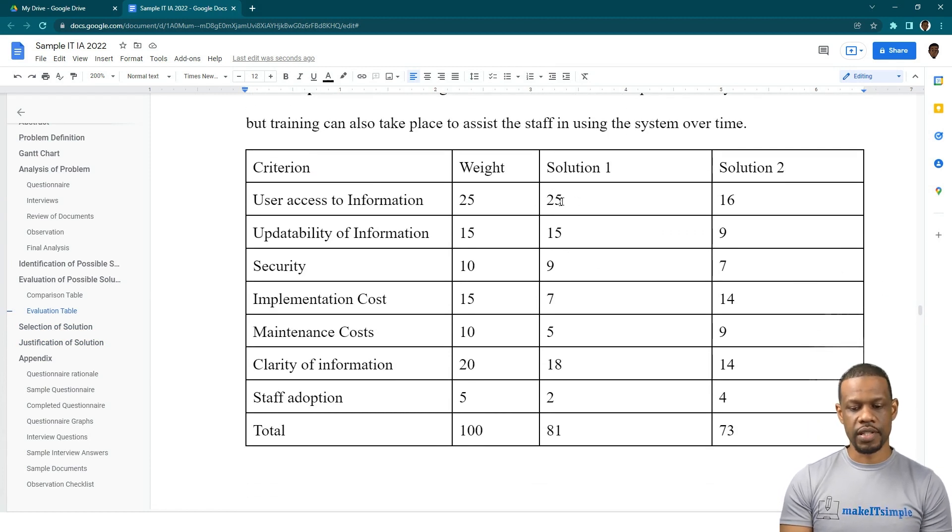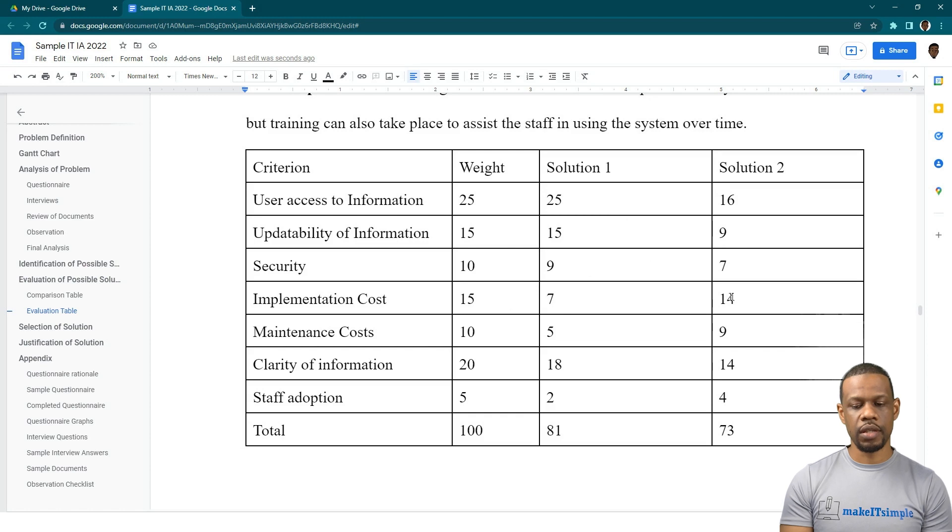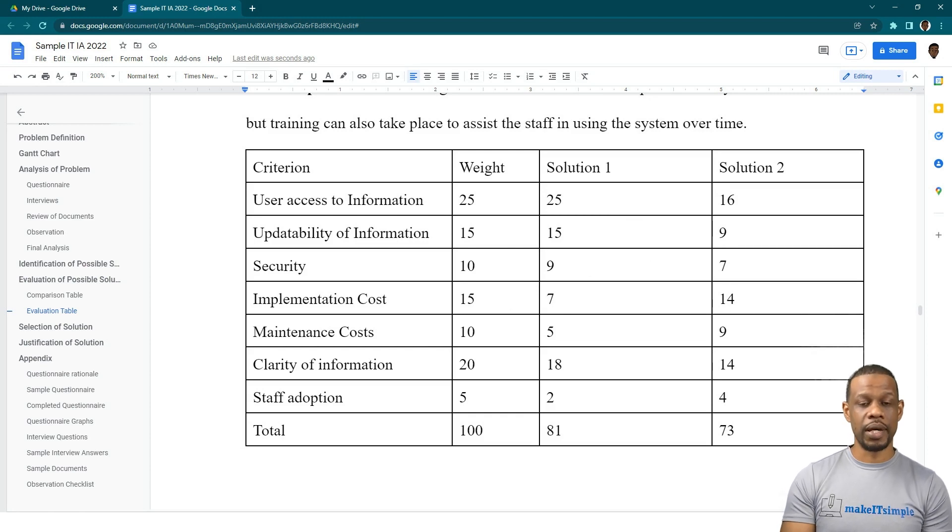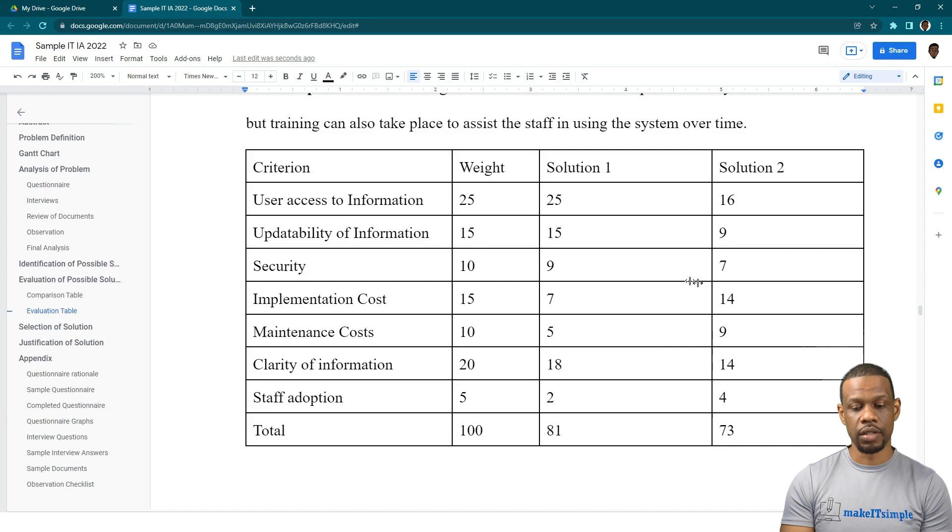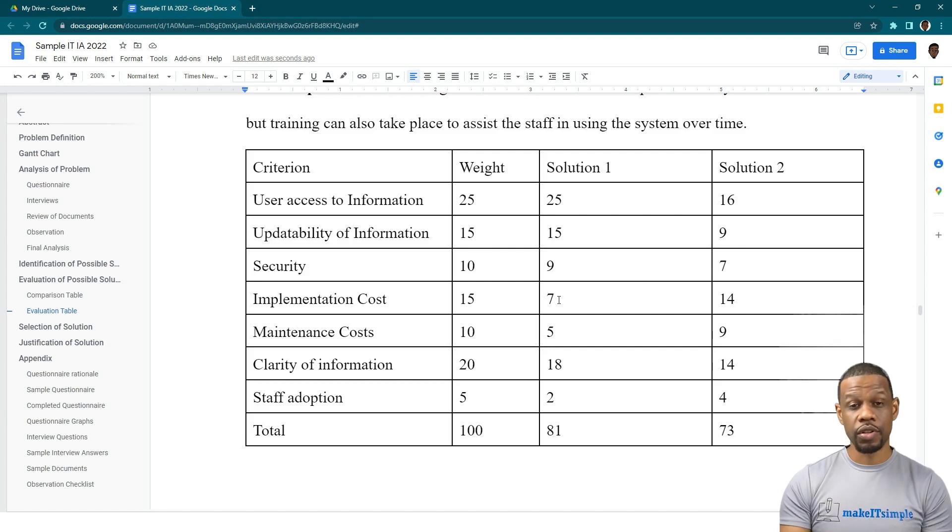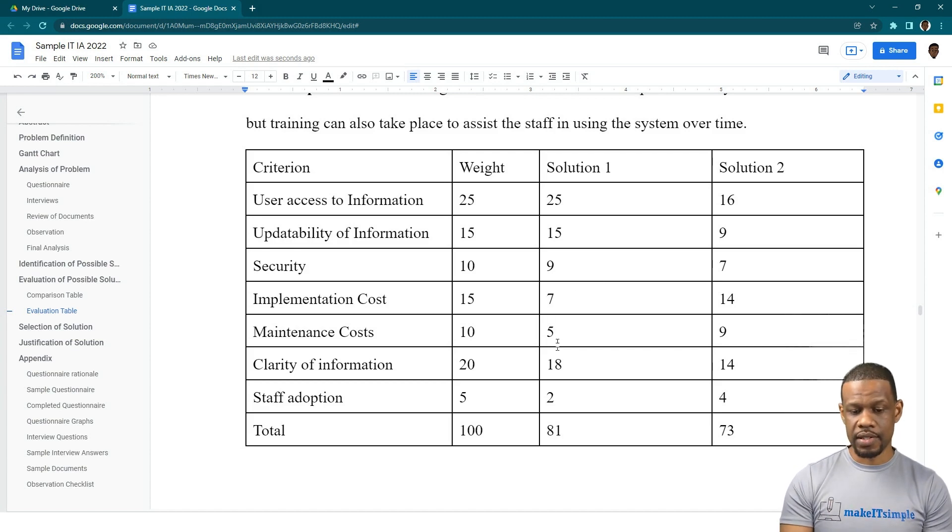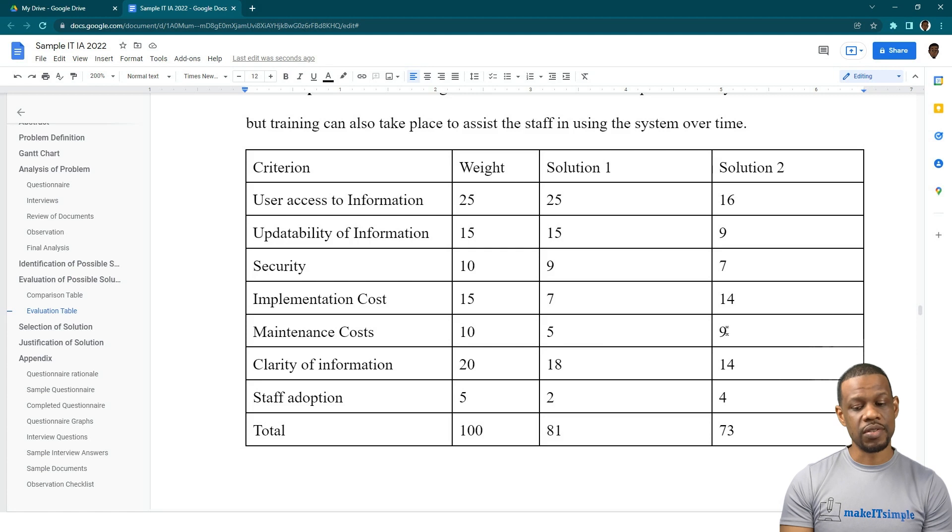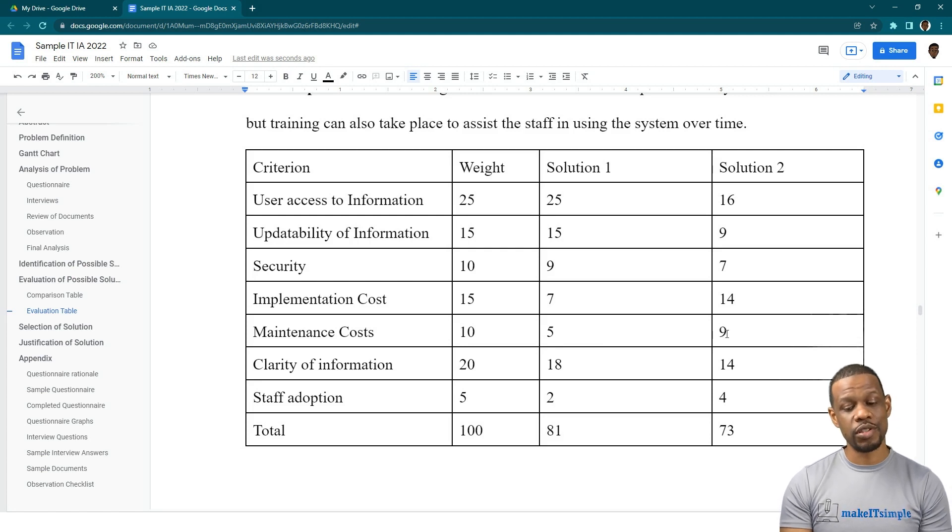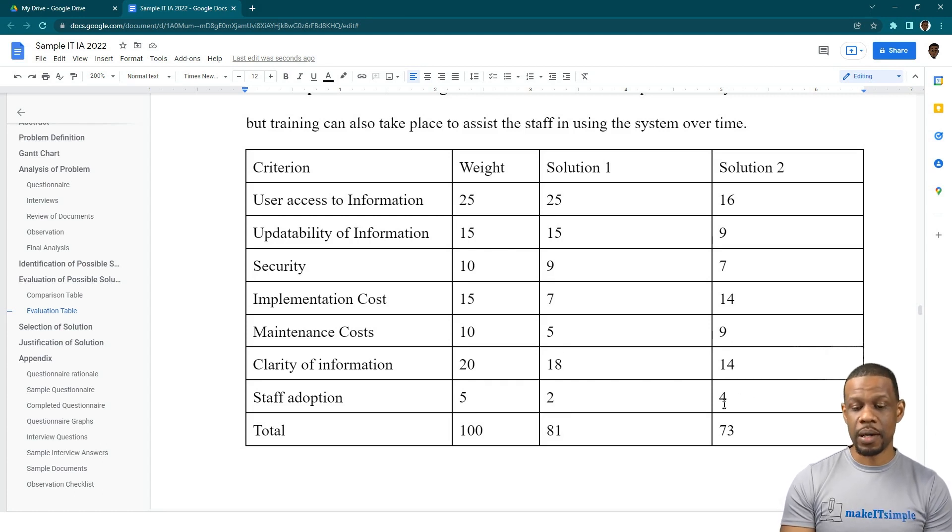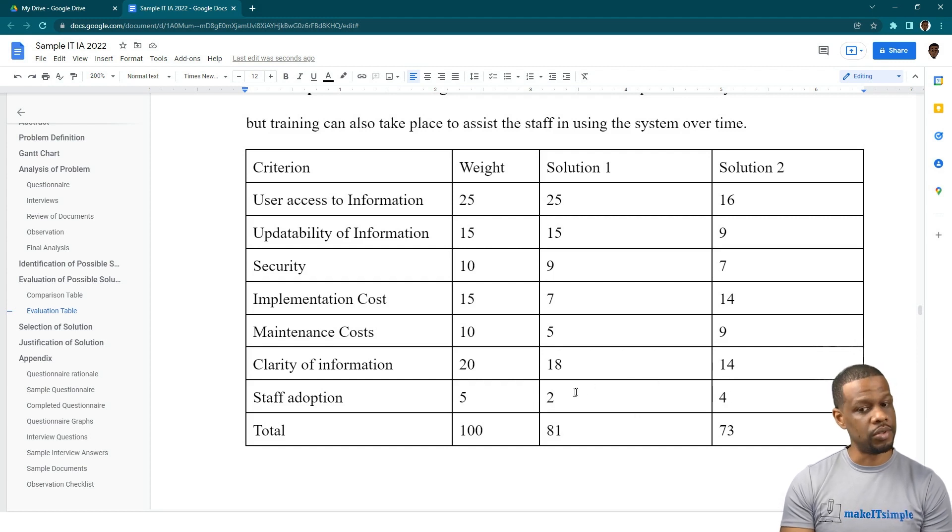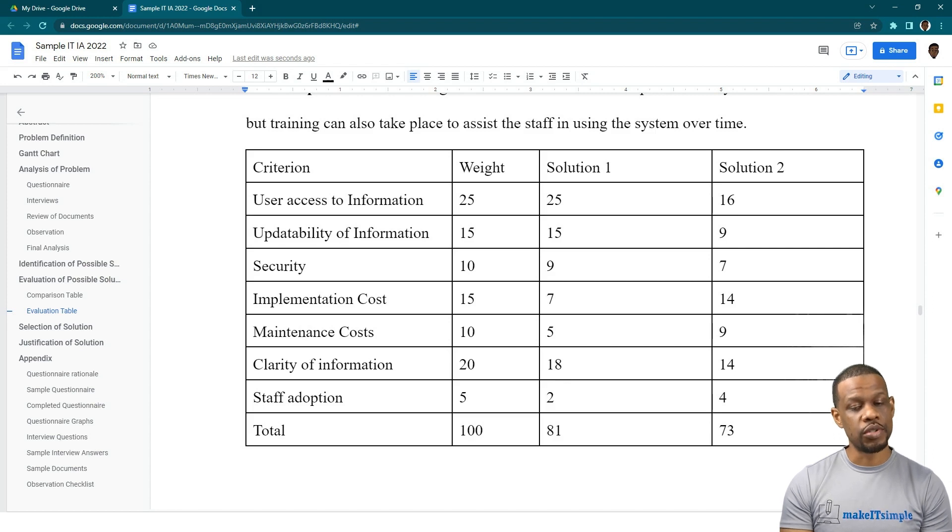Let's go to the table. Let me show you what I mean. Implementation Cost for Solution 2 gets a higher score because it will cost less than Solution 1, but you chose Solution 1. So now you have to justify why this thing got a 7 but you still chose it. Maintenance Cost gets a 9 here, meaning it's better to maintain Solution 2 than Solution 1. But why did you still choose it?